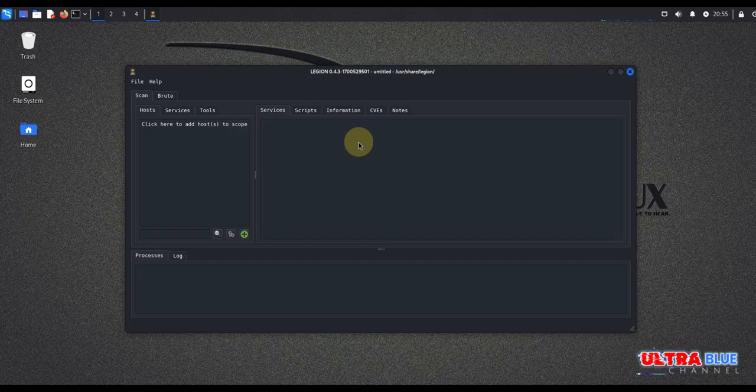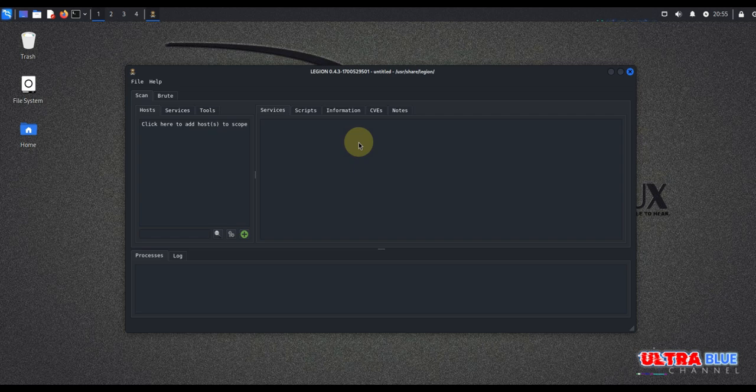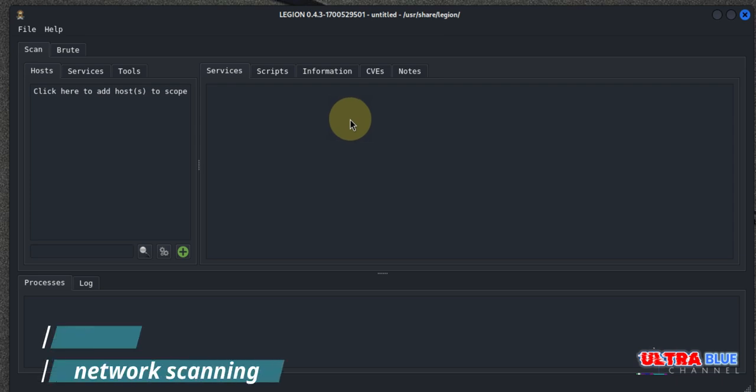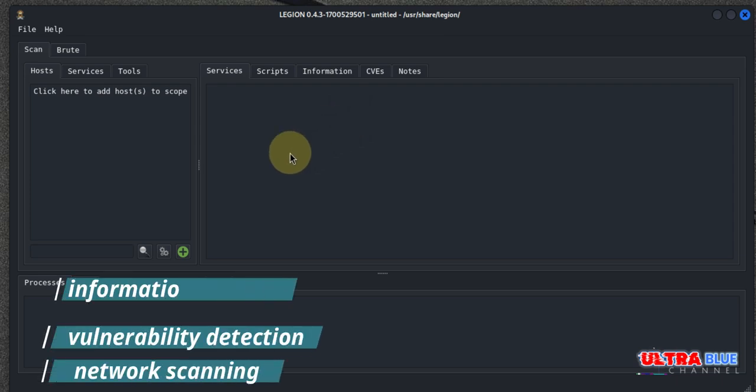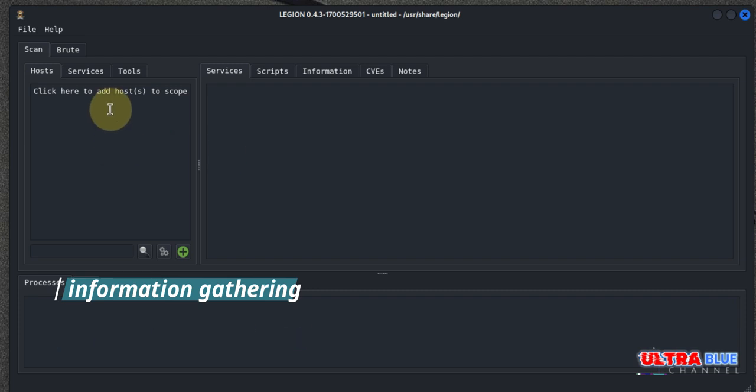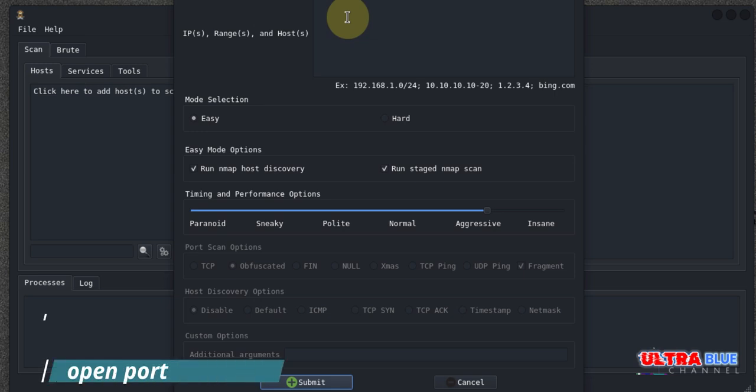Once Legion is up and running, the first step is to add a target. You can add an IP address or a range of IP addresses, or even a whole subnet. For this demonstration, we'll add a single IP address. You simply come here and click, and then you type in the IP address of your target.